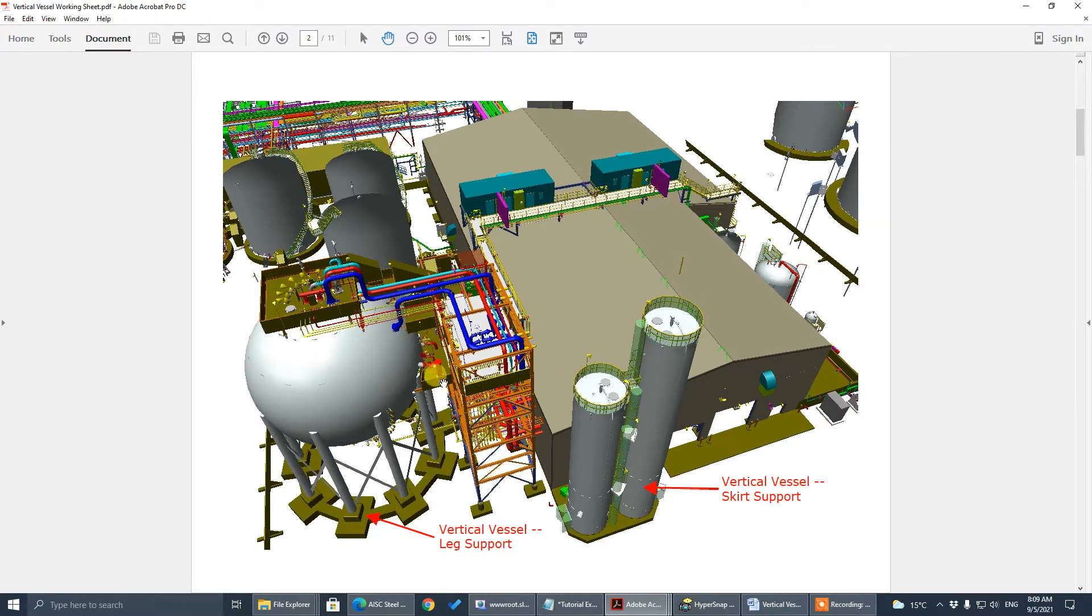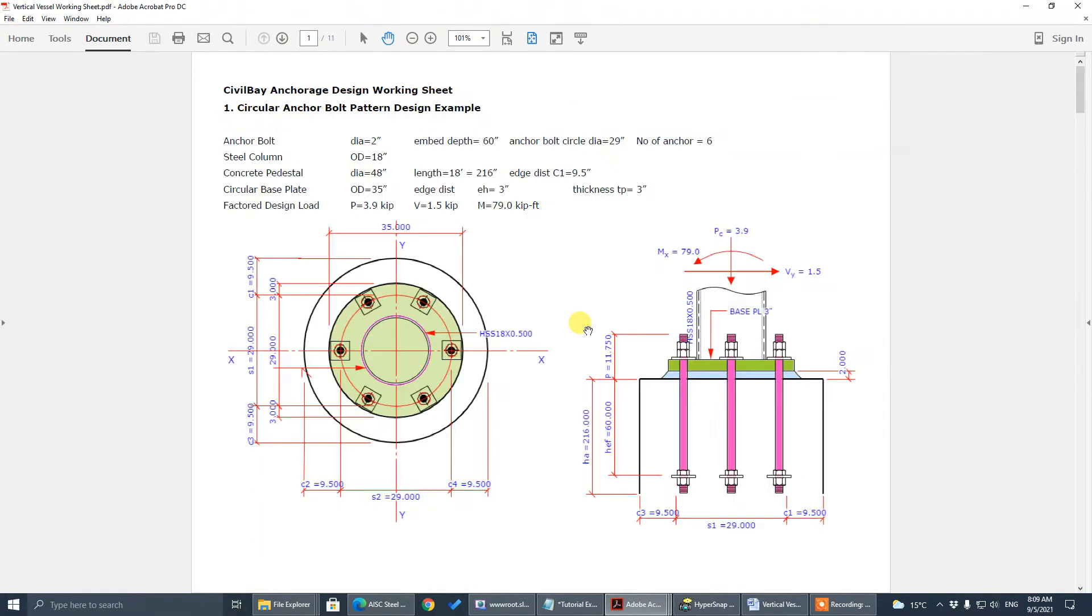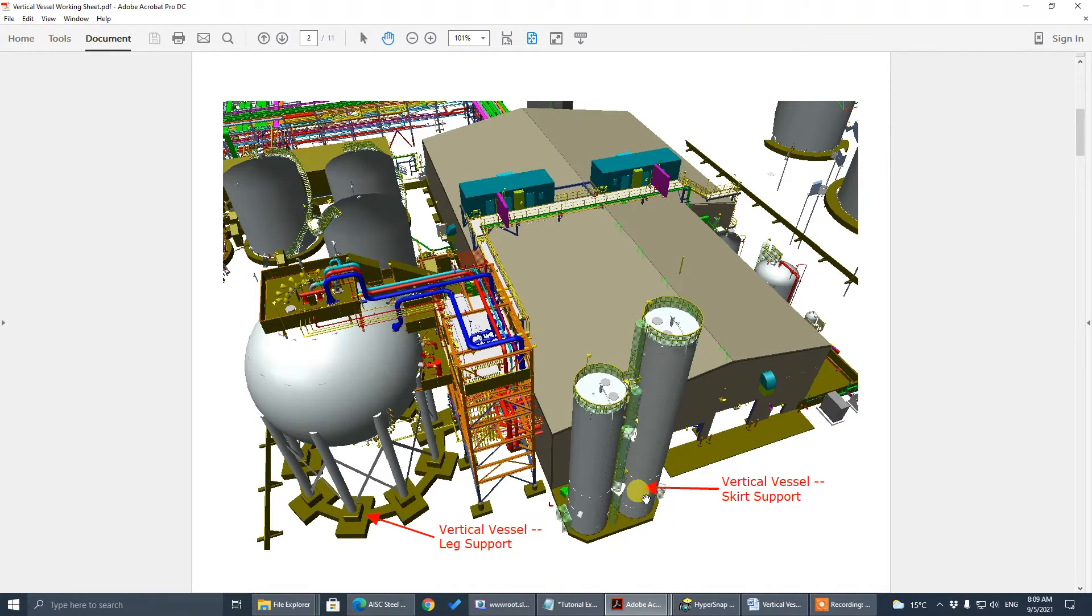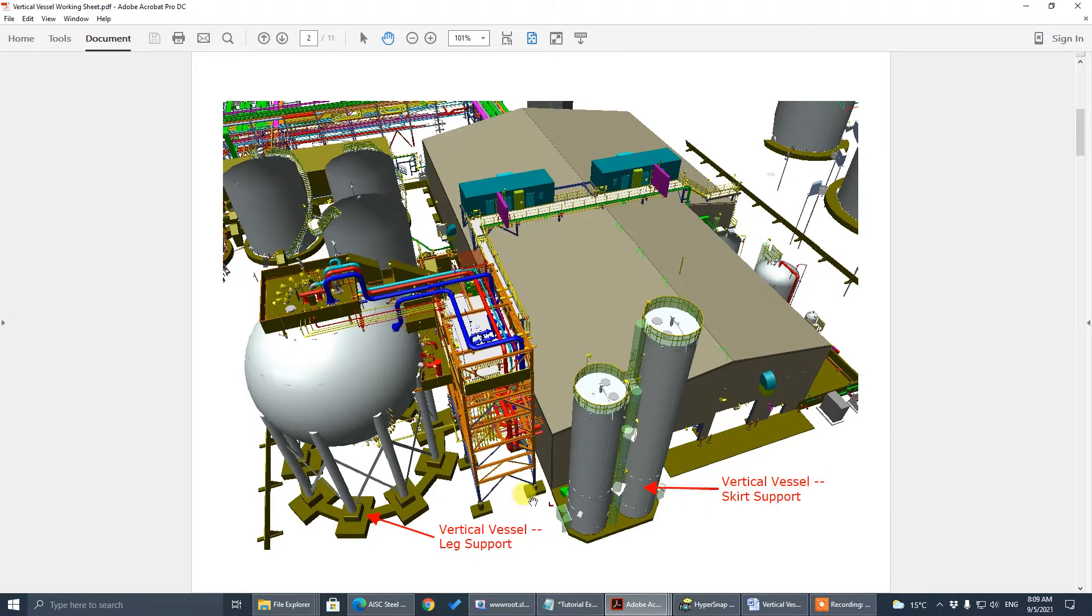So for vertical vessel, oil and gas project, vertical vessel, there are two types of support. First is the skirt support like this one. There's a ring, base ring with circular pattern anchor bolt and they call skirt support.